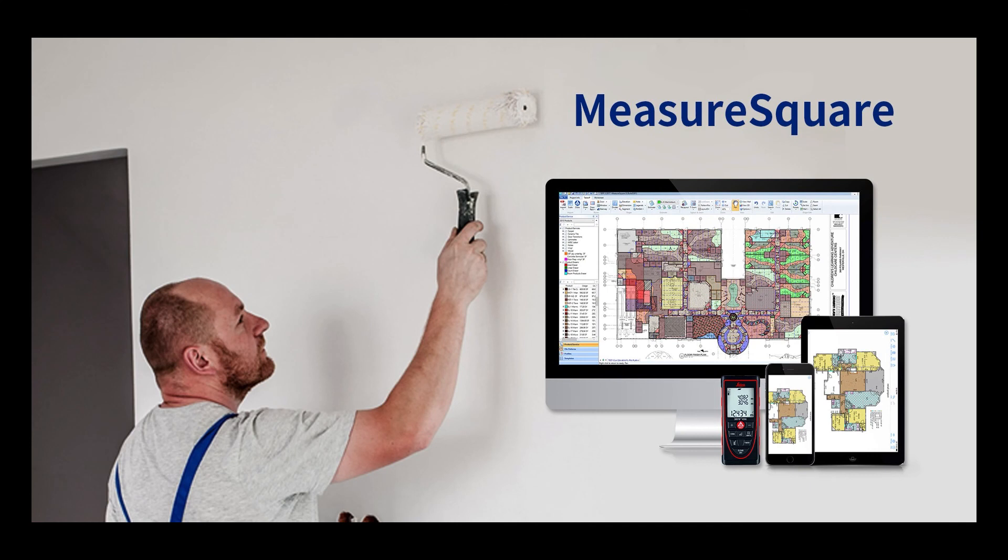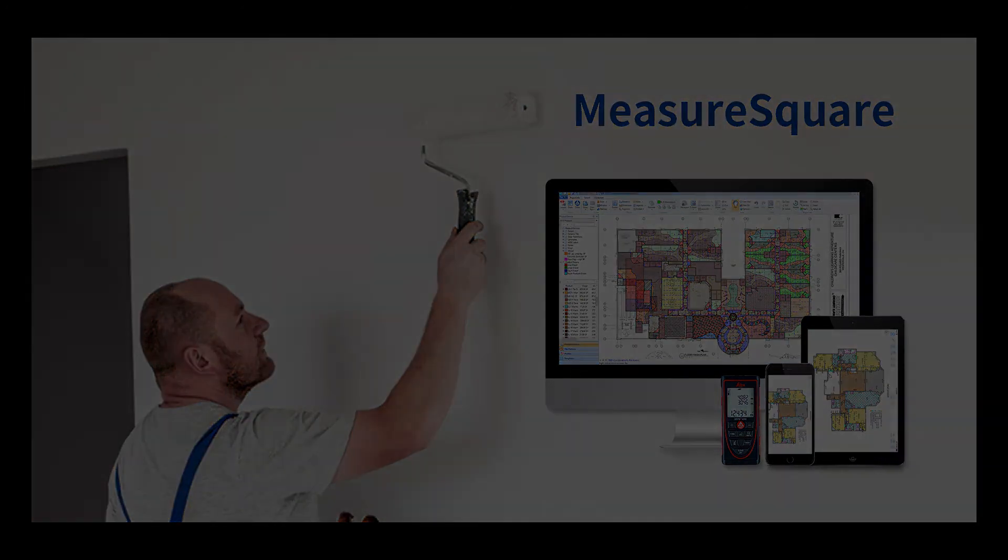We hope you enjoyed seeing how MeasureSquare 8 is a great tool for your paint estimation needs. As always, thanks for watching. Like and leave a comment if you enjoyed the video. And have a great day.